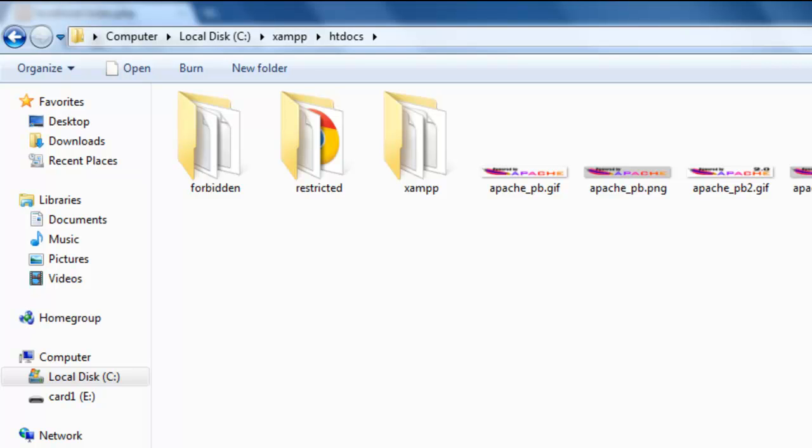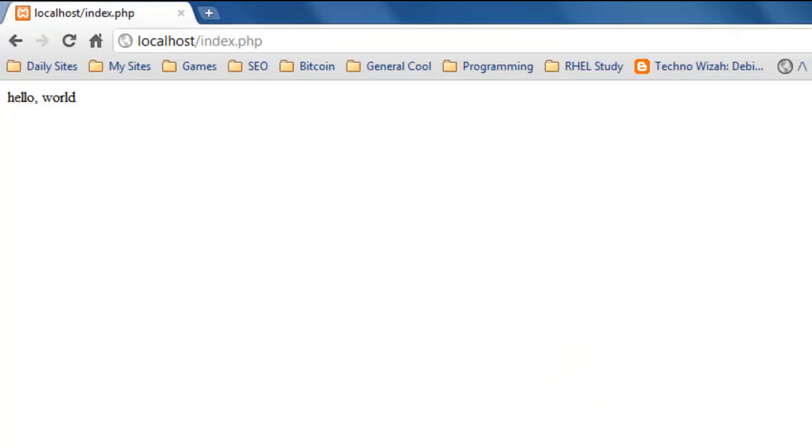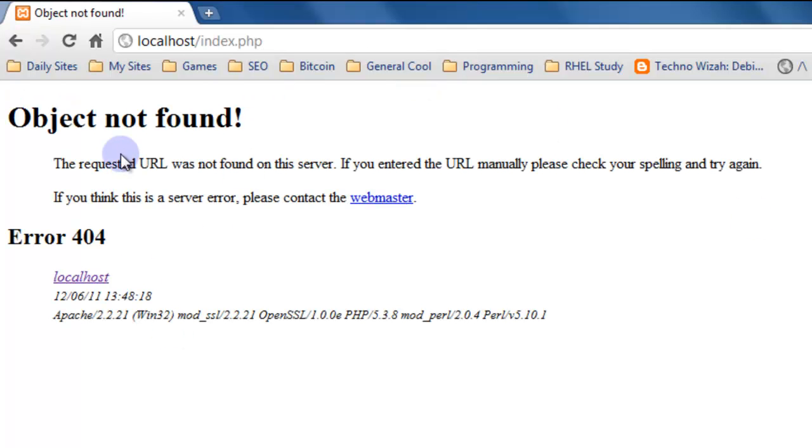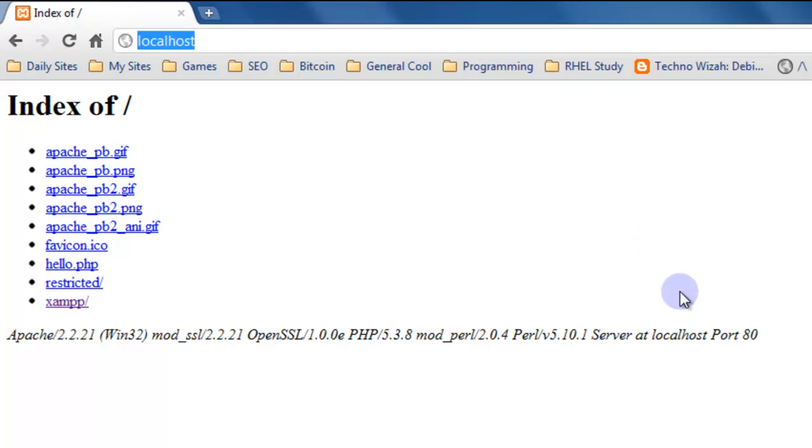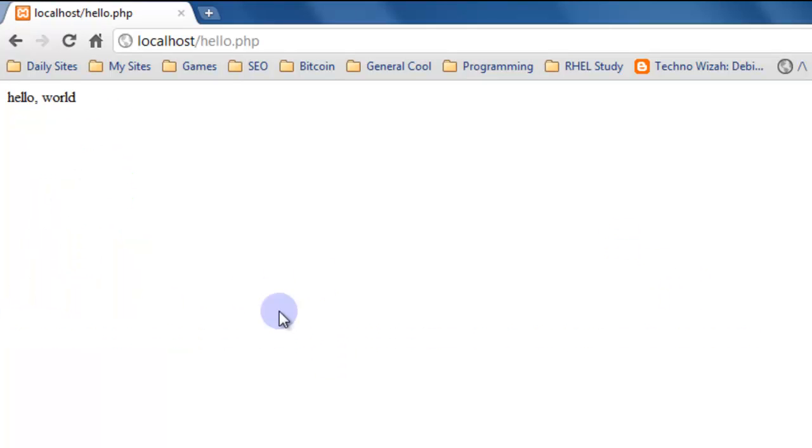If we rename this file to something such as hello and just rename that file and refresh this, we're going to have an object. We're going to get a 404 for that index.php, and then if we just browse to the directory itself, we're no longer showing that page. We have to actually click that page.